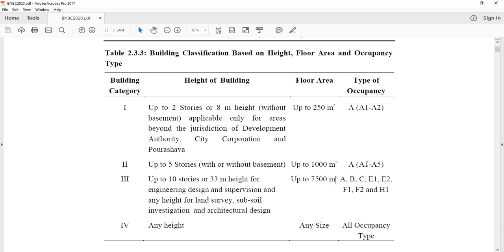What is the purpose of each occupancy type? These include medical, residential, school, factory, and other uses — each occupancy type falls under a different category of building.